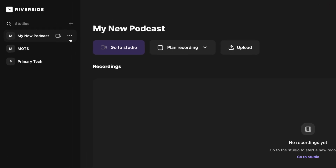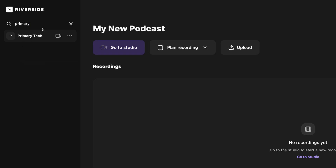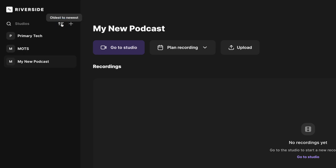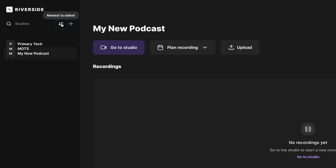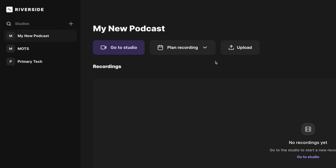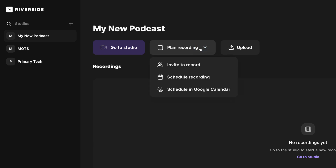I'll put my mouse here in the left-hand sidebar, and here you'll see all the studios that are part of your account displayed. If you have lots of studios, you can actually search for a studio name up here and you'll see this filters by your search term automatically. You can also organize your studios by newest to oldest or reverse, and if you do want to schedule a future recording, here in my studio I'll go to Plan Recording and then Schedule.